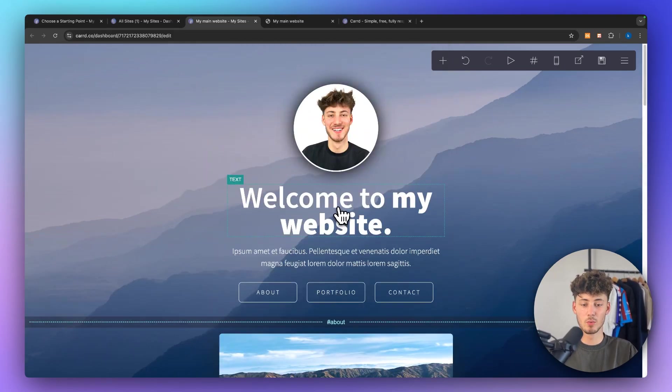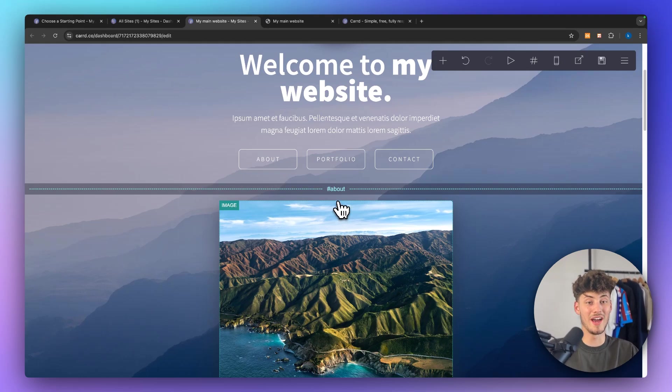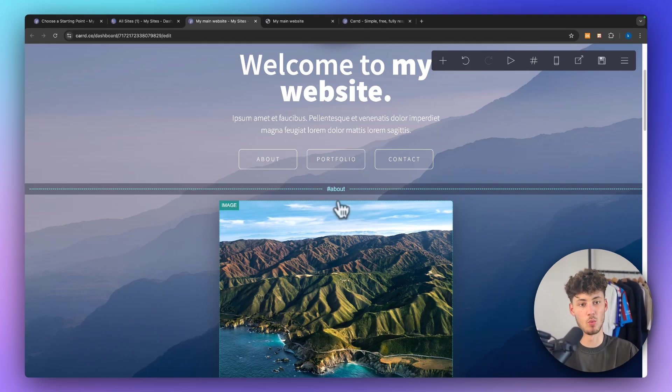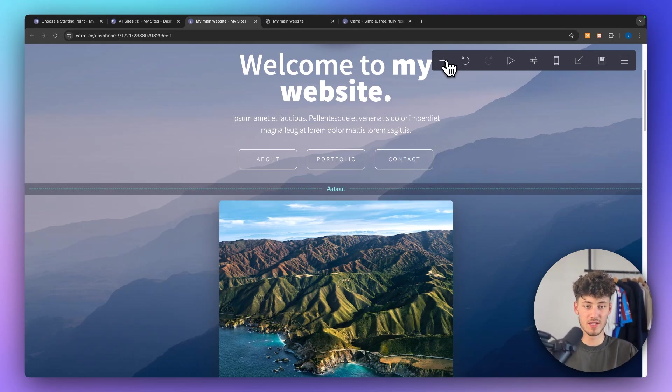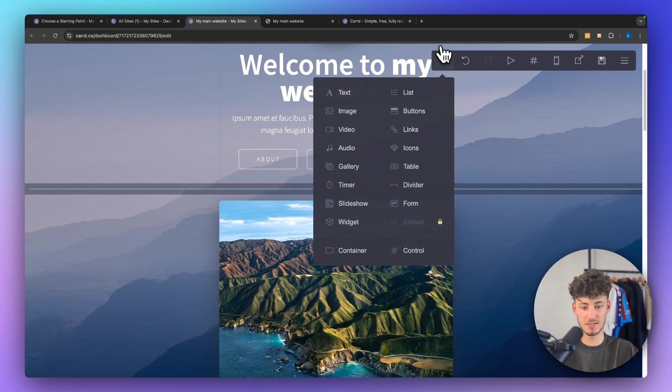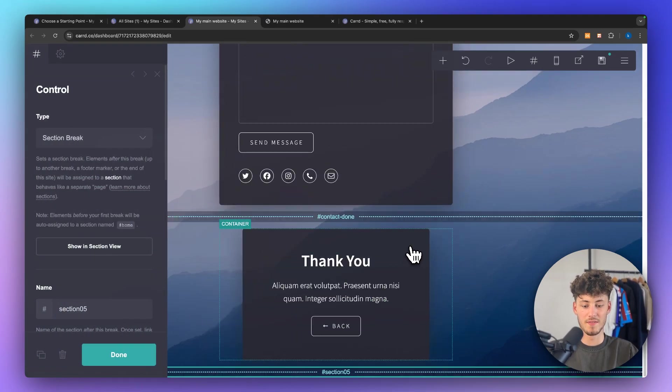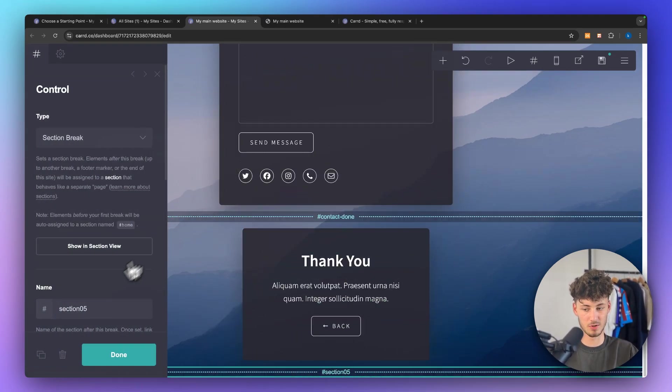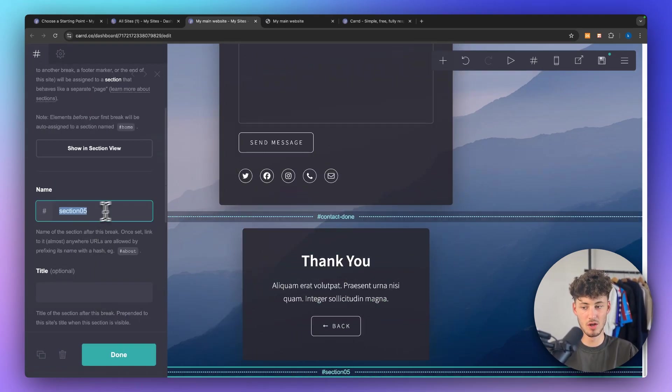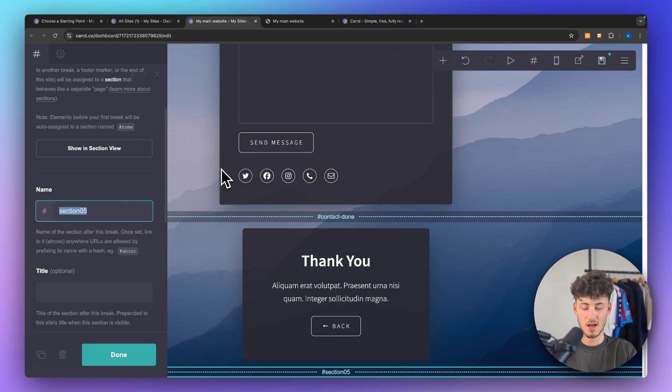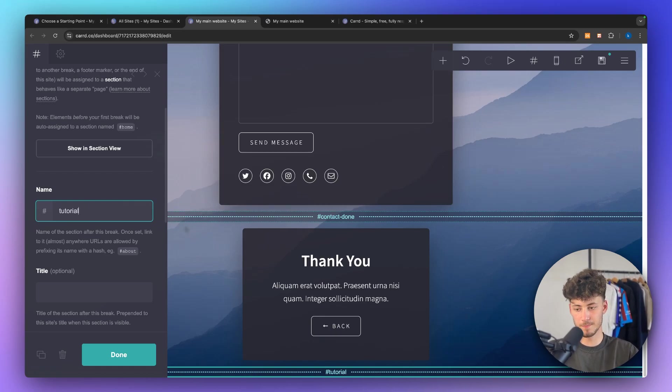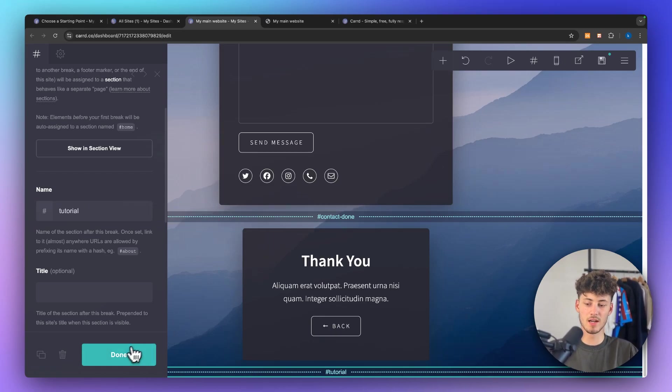So if you would now want to create a new site inside your website all you would have to do is click on plus, then click on control, and then as you can see a new section has been created. So I'm just going to name this tutorial and then we can click on done.